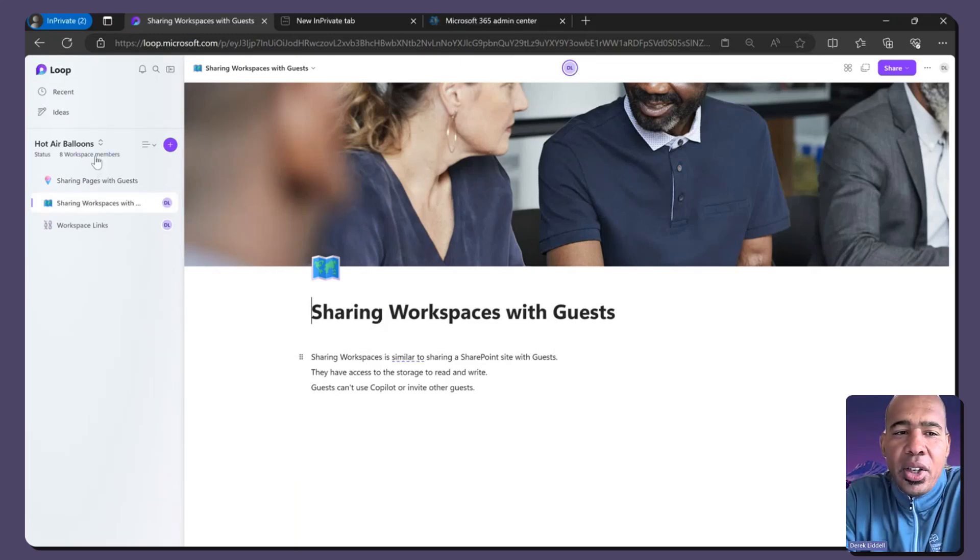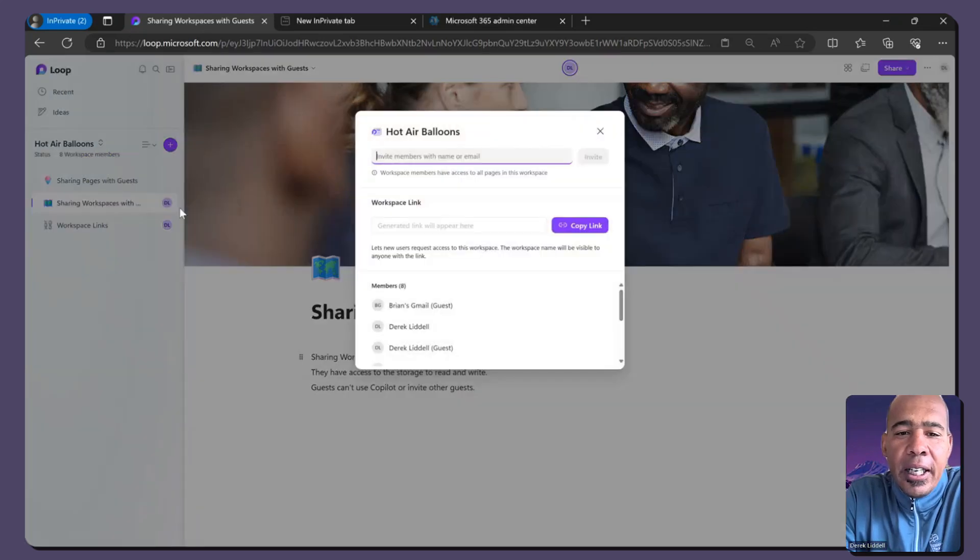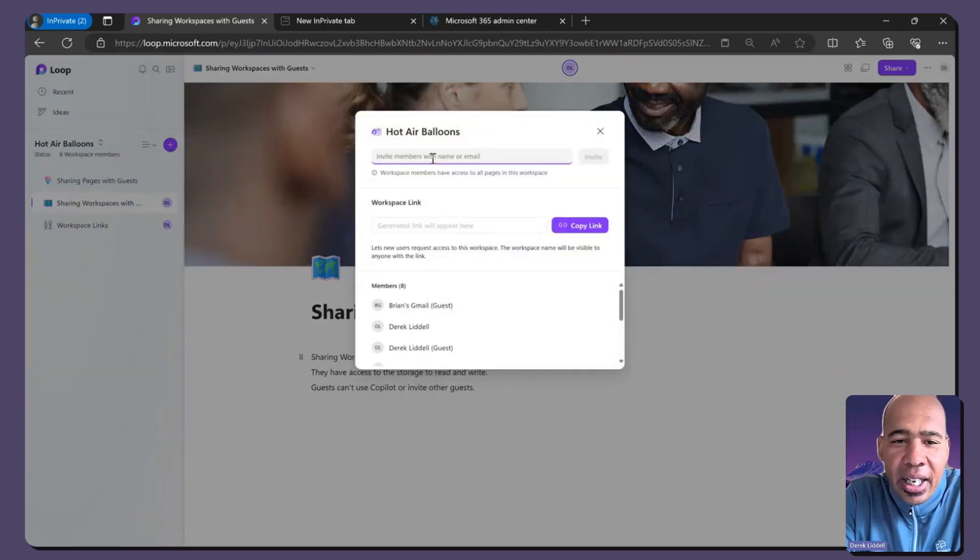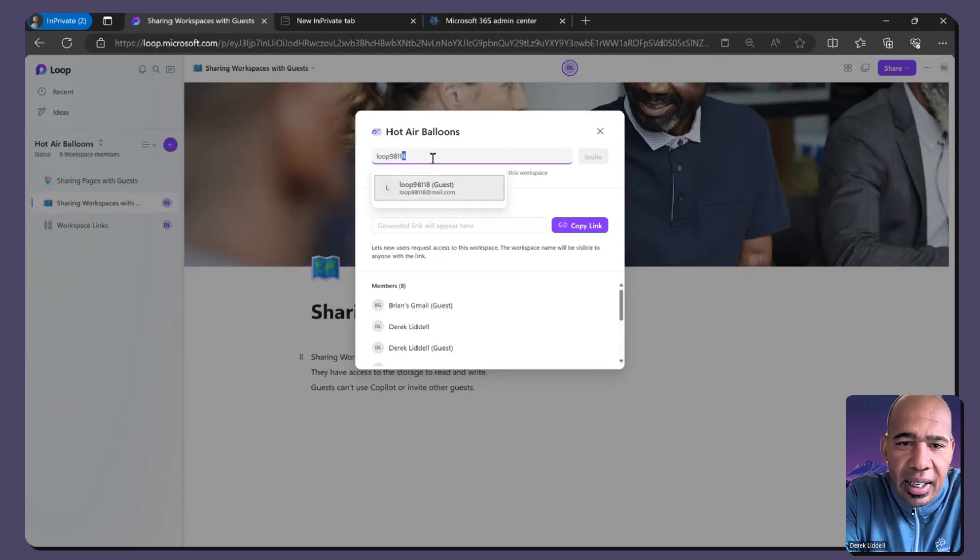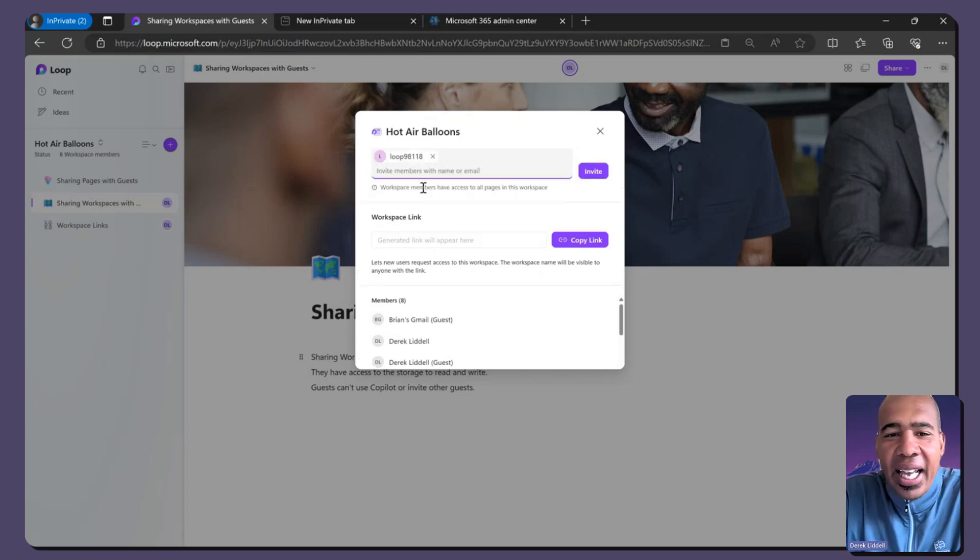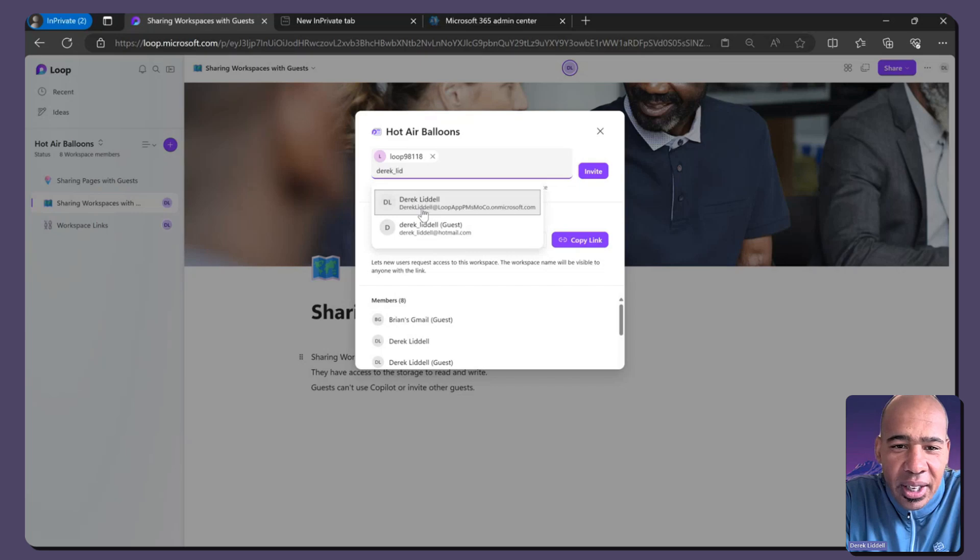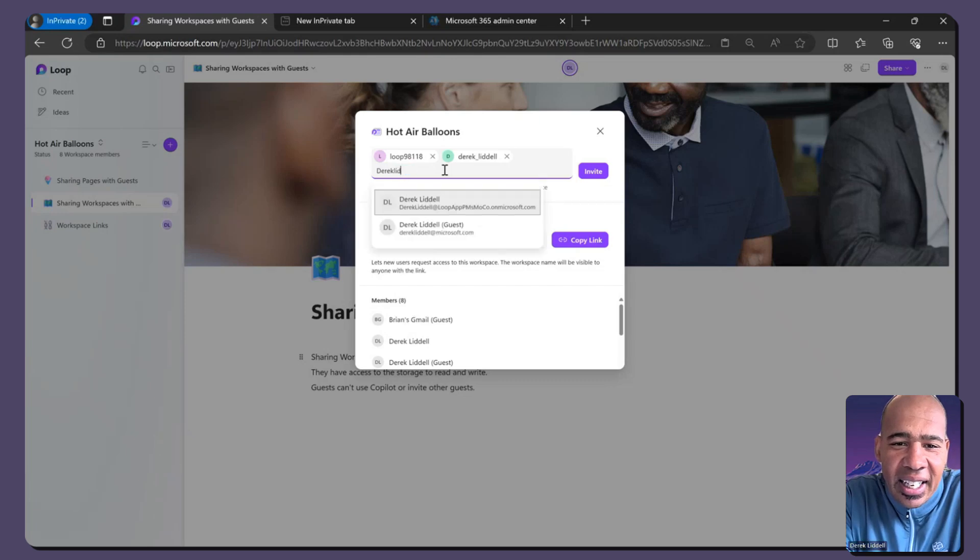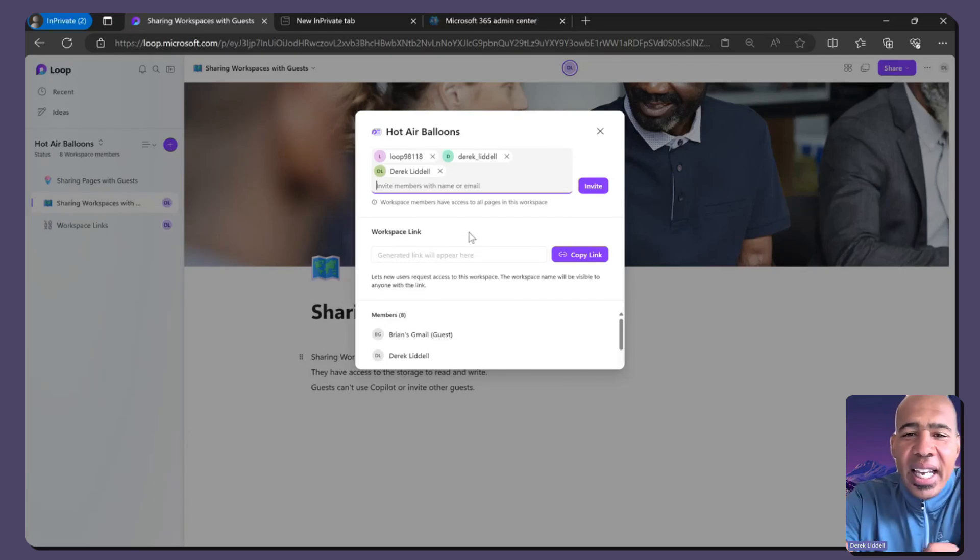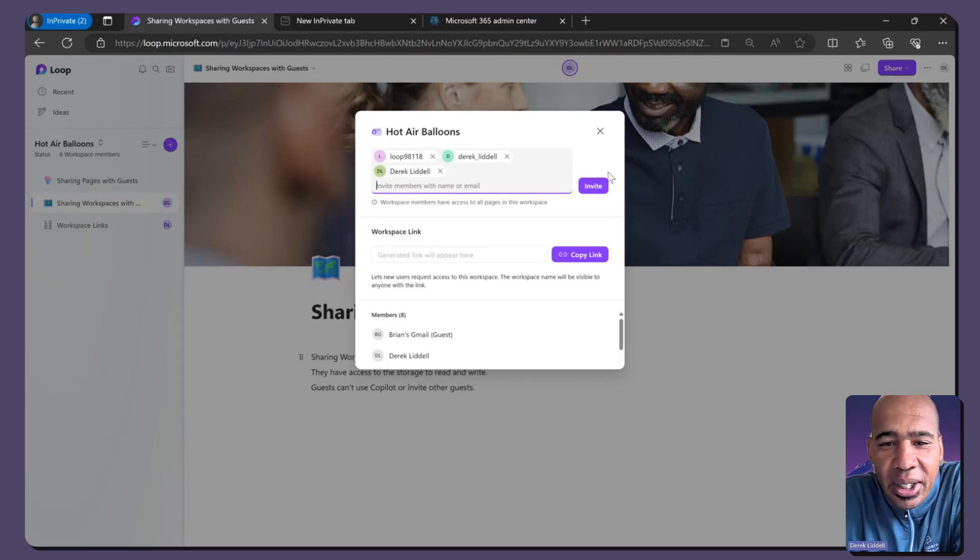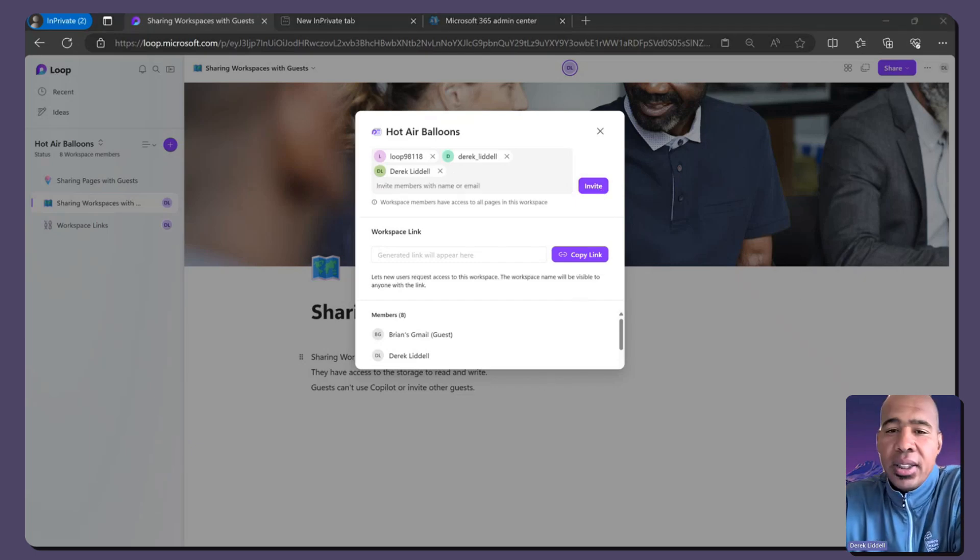And so if I go here, you'll see I can come here and add, yes, same way I can add a Hotmail. Now, in this case, he's already in the workspace or I can add an AAD user. So in this case, you just add those users and you click invite.